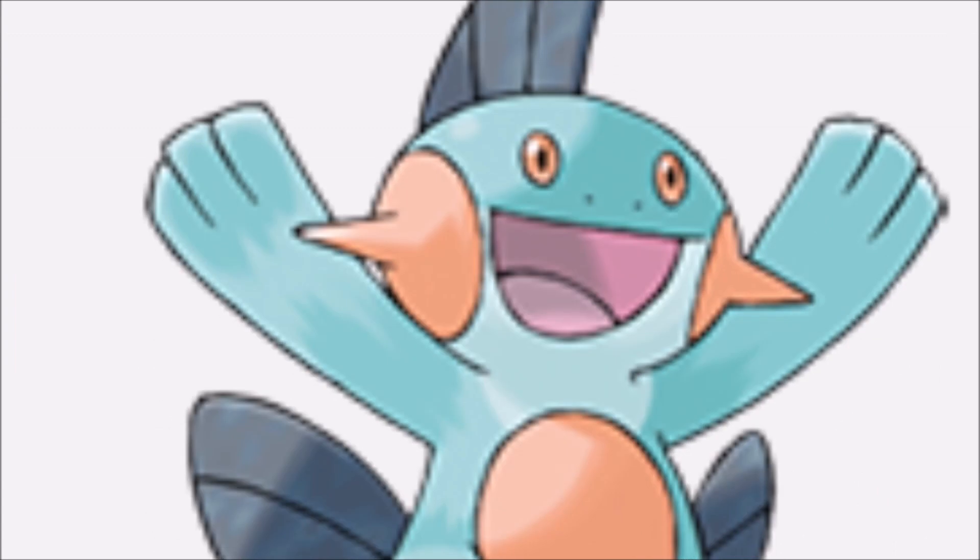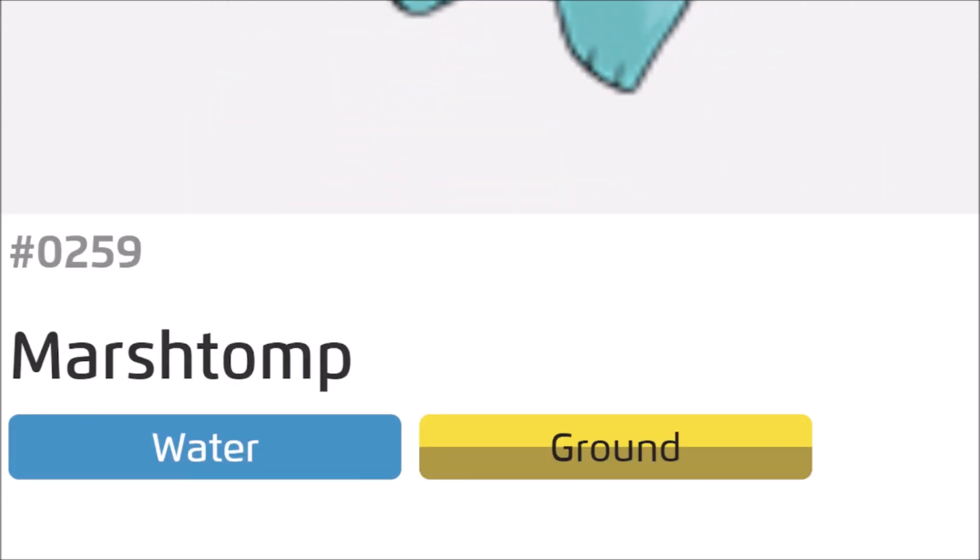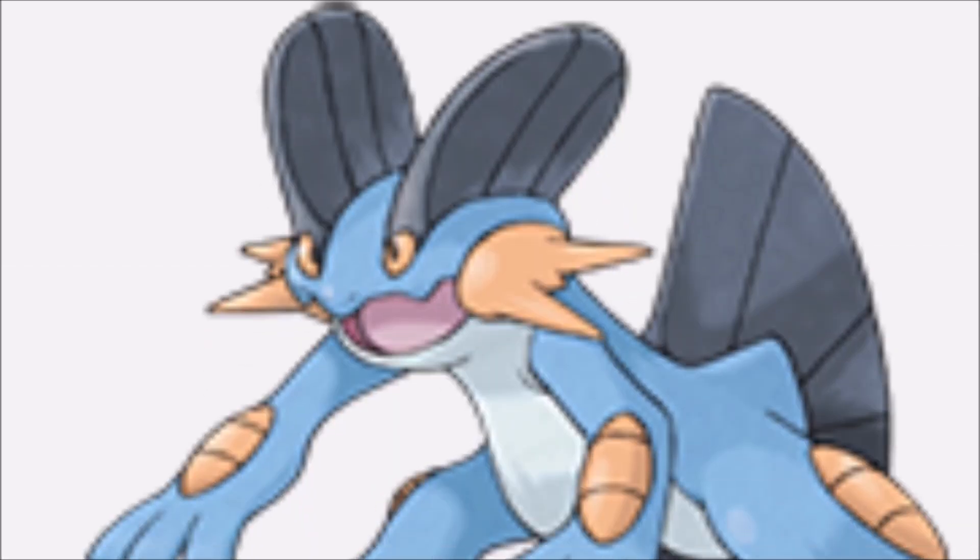Mudkip. That is Mudkip. Very good. Mudkipper. Marshtomp! And what does Marshtomp evolve into? Also a very cool Pokemon. All the Gen 3 starters rock, man. They're all good. I know this one, too.